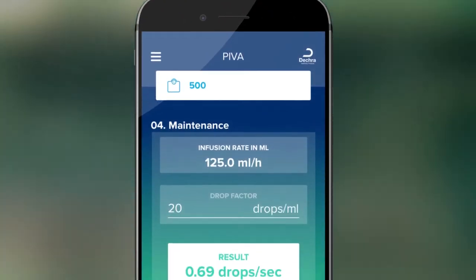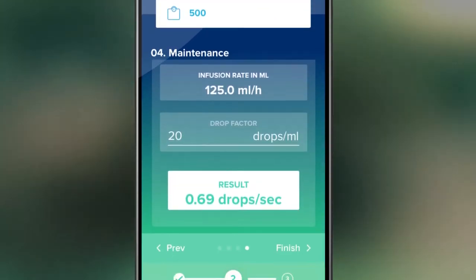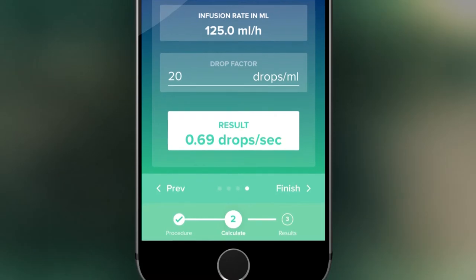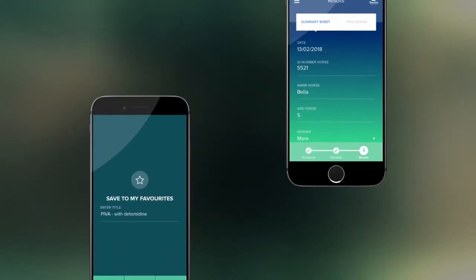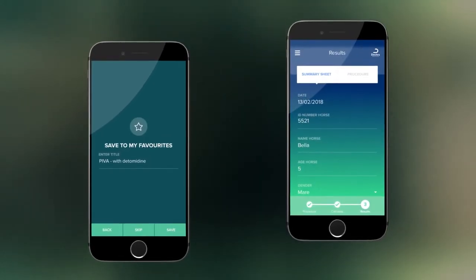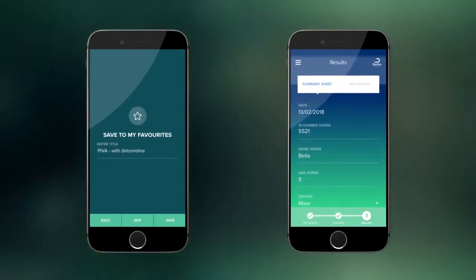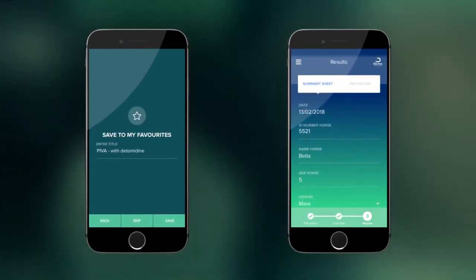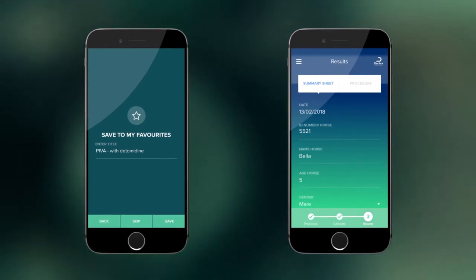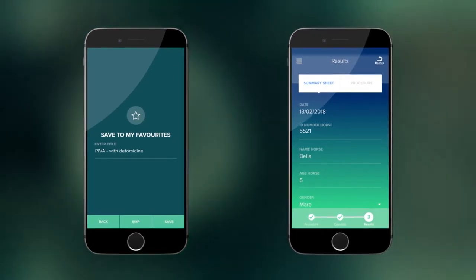You will then see a summary of the entire procedure displayed on the app. The procedure can be saved as a favorite protocol into the My Favorites folder within the app in case you would like to use it again.